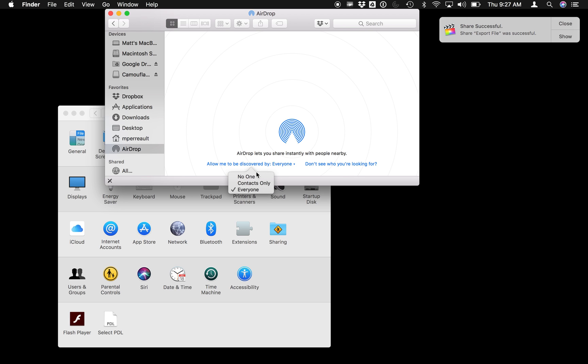You can turn that off afterwards if you're worried about accepting or receiving files from people you don't know. But that is how you change your computer's name on a Mac.